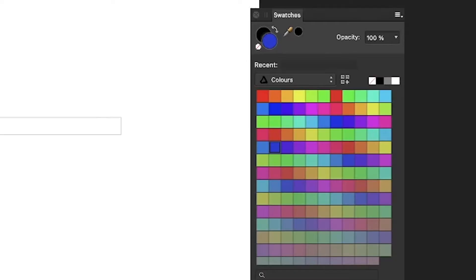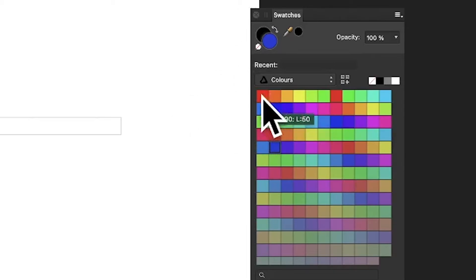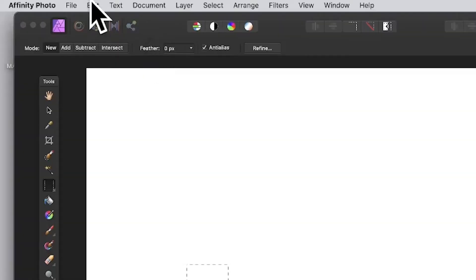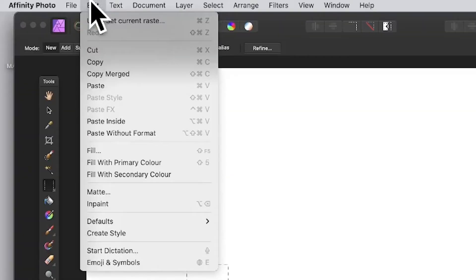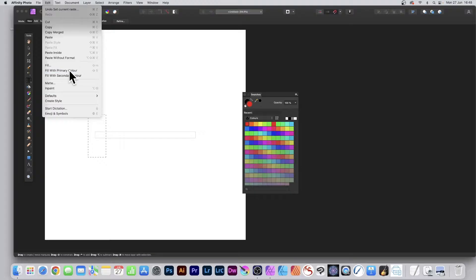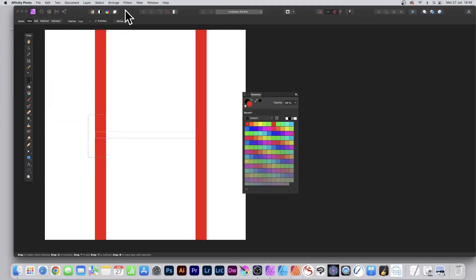Go over to the swatches panel and select the color. I'm going to go with red. Go to the Edit menu and down to Fill with Primary Color—I've got a shortcut of Shift+5—and then apply. You can see now you've got one red stripe.